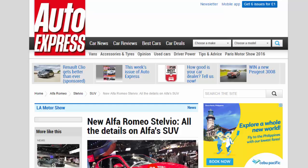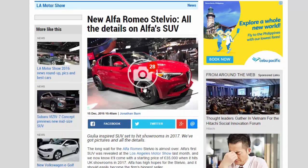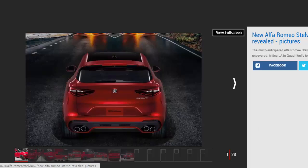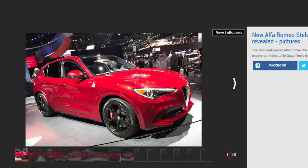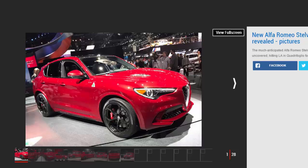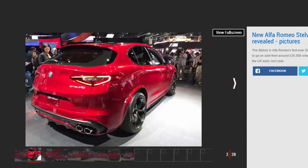New Alfa Romeo Stelvio: all the details on Alfa's SUV. Julia-inspired SUV set to hit showrooms in 2017. We've got pictures and all the details. The long wait for the Alfa Romeo Stelvio is almost over. Alfa's first SUV was revealed at the Los Angeles Motor Show last month.